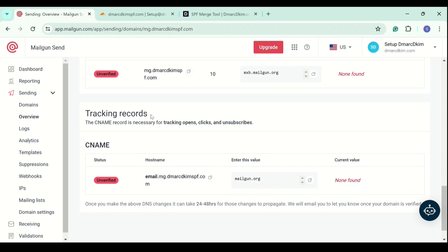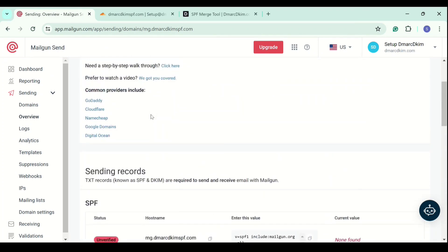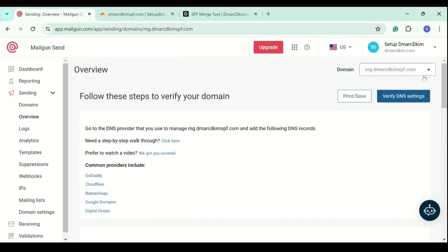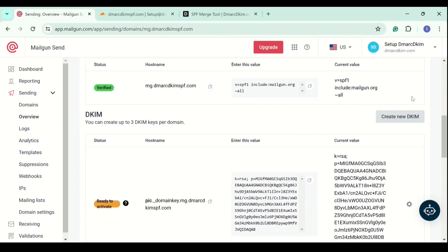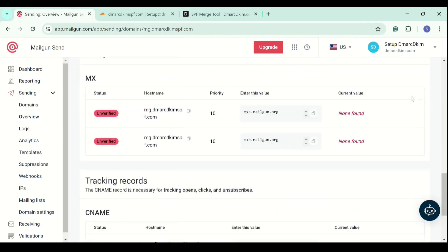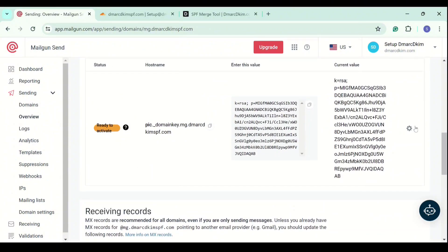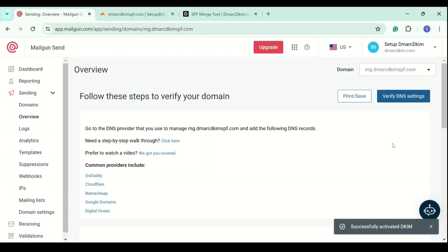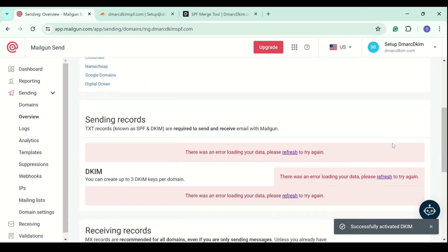Scroll up and click on verify DNS settings. All records are verified except DKIM. You have to activate it manually. Click the gear icon, click activate and now click refresh.